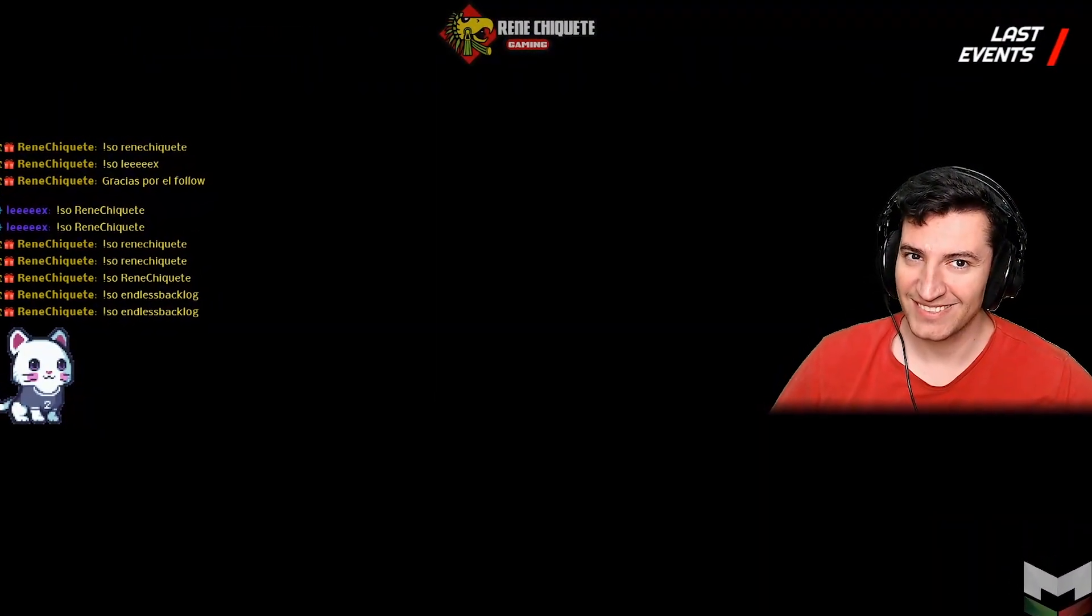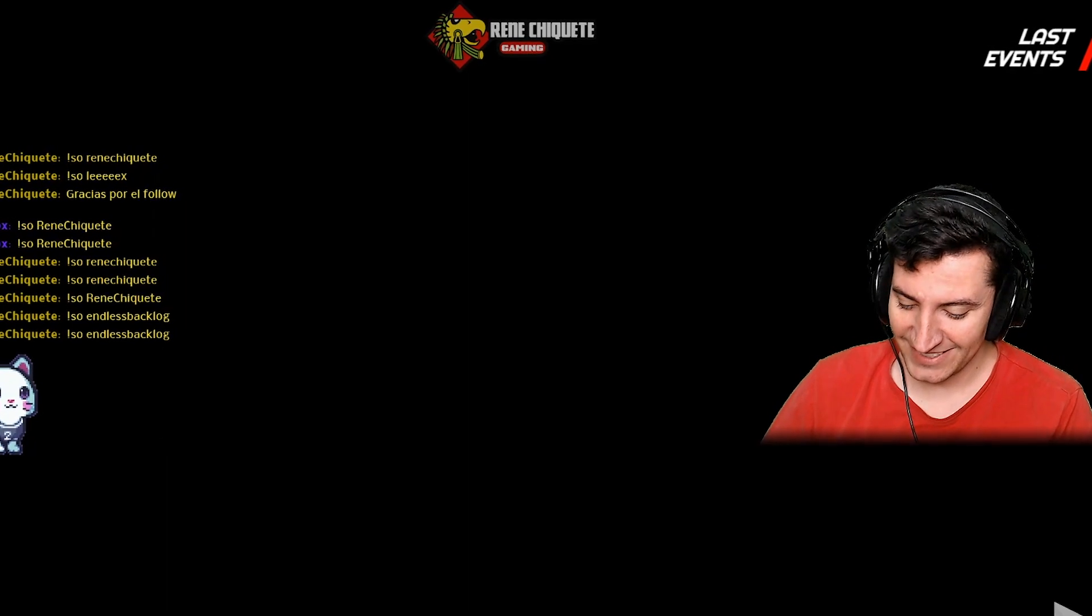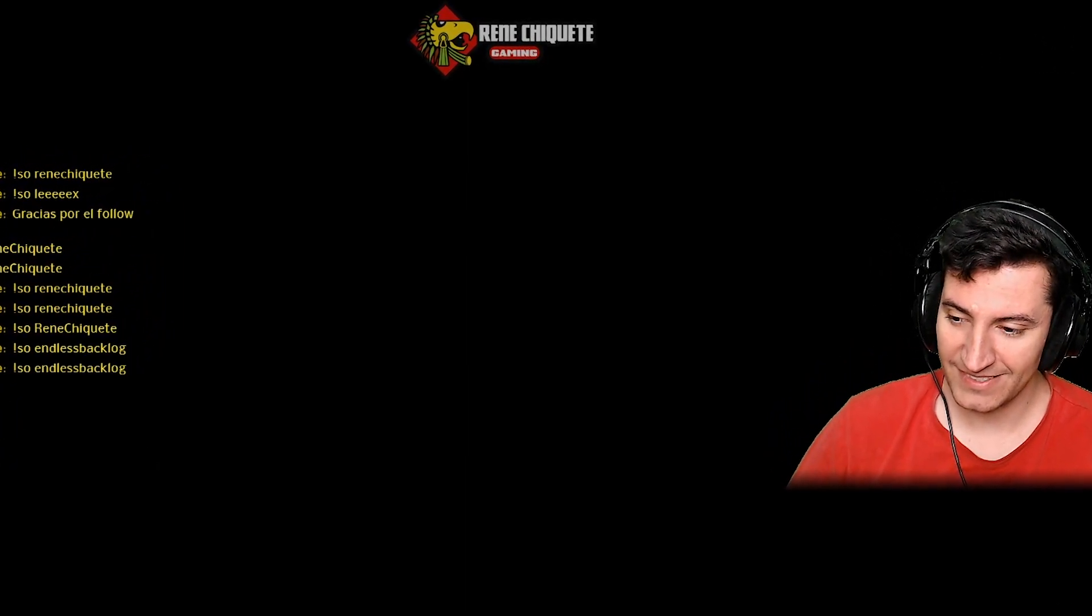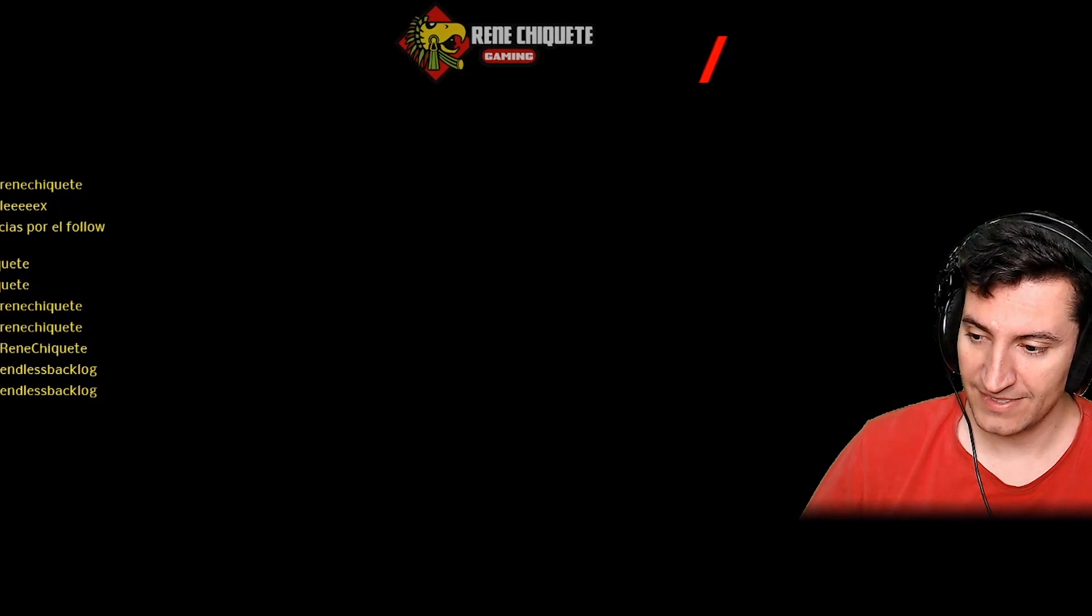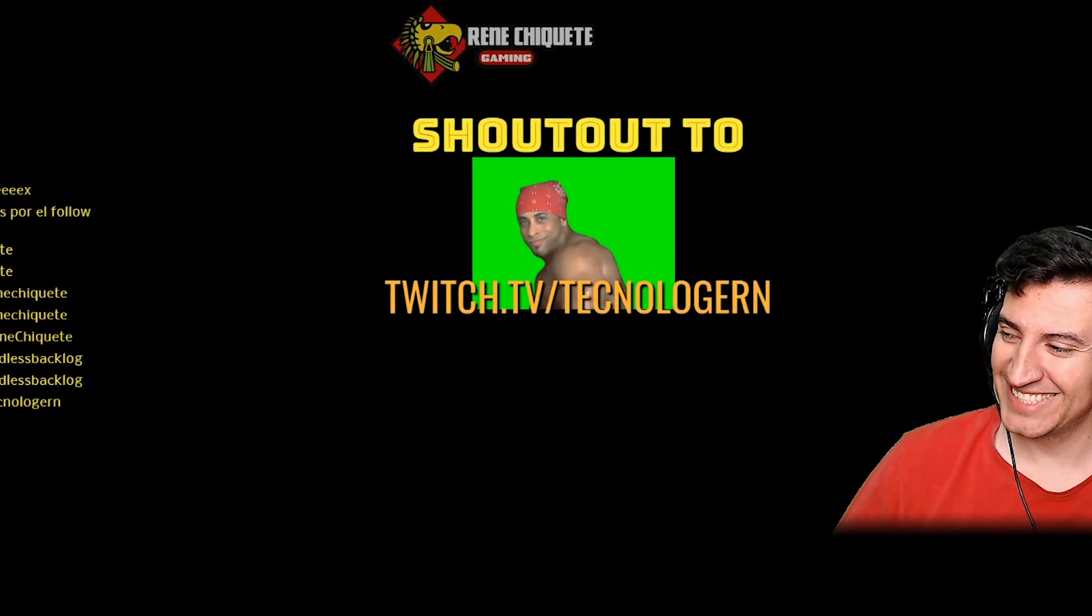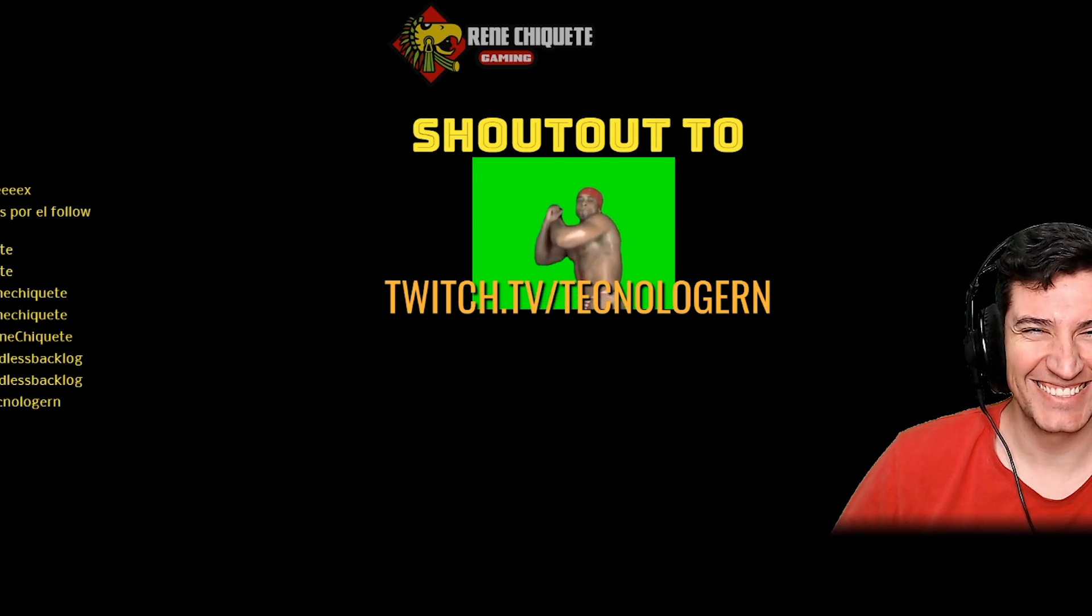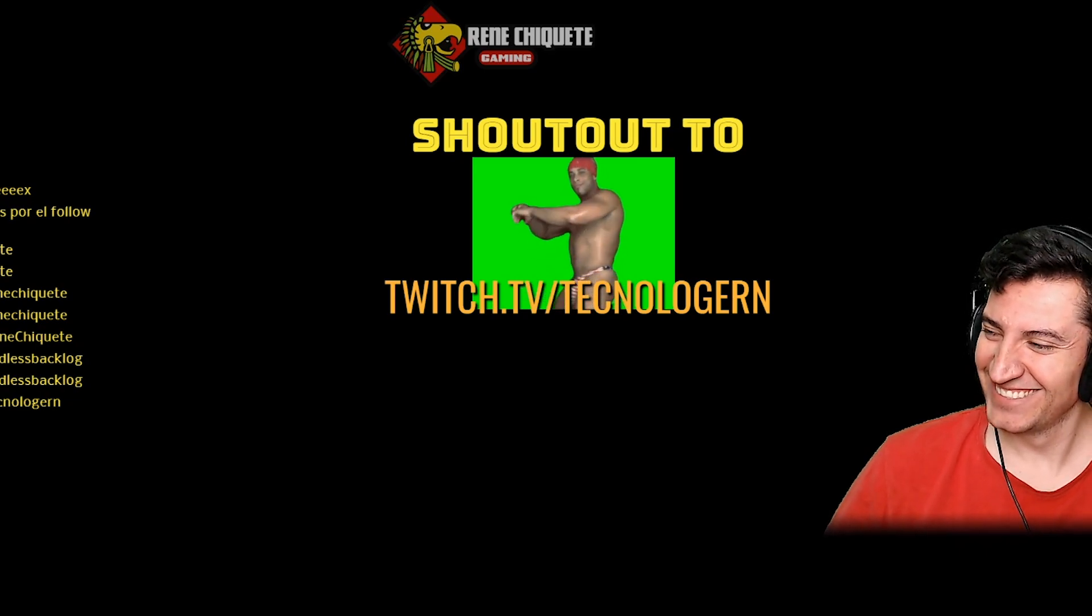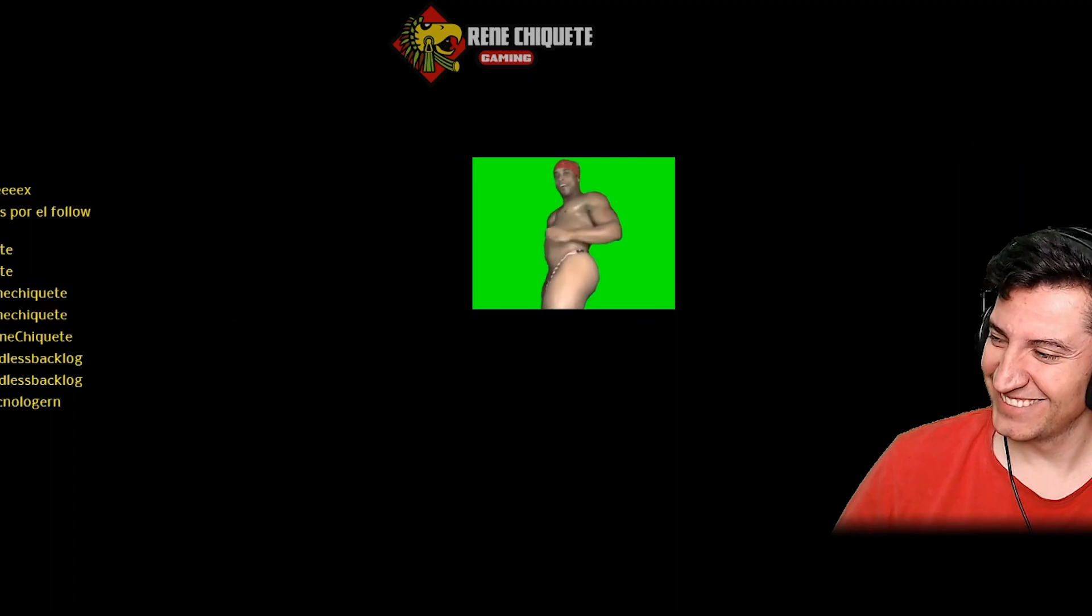If you're new to the awesome shoutout, it is basically a widget in Stream Elements that allows you to bring a notification using a chat command. This notification is gonna bring either a video, an image, a transition, an animation, or even the streamer's logo along with some text in the top and the bottom.